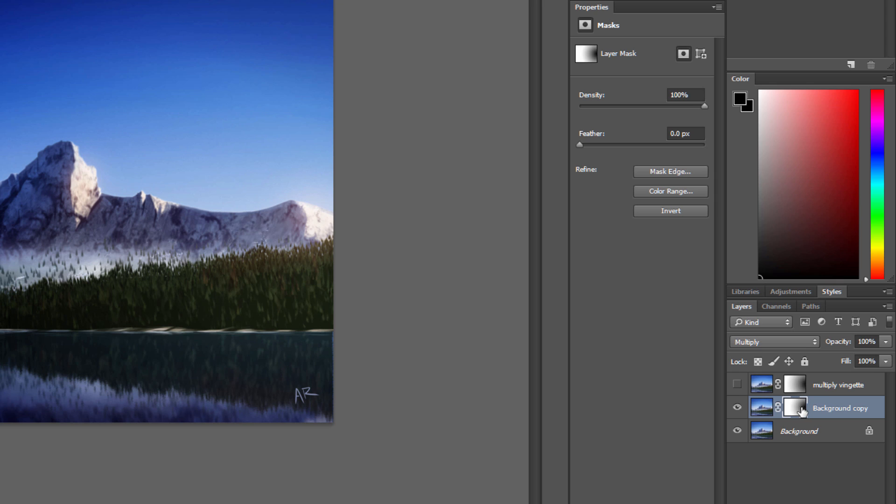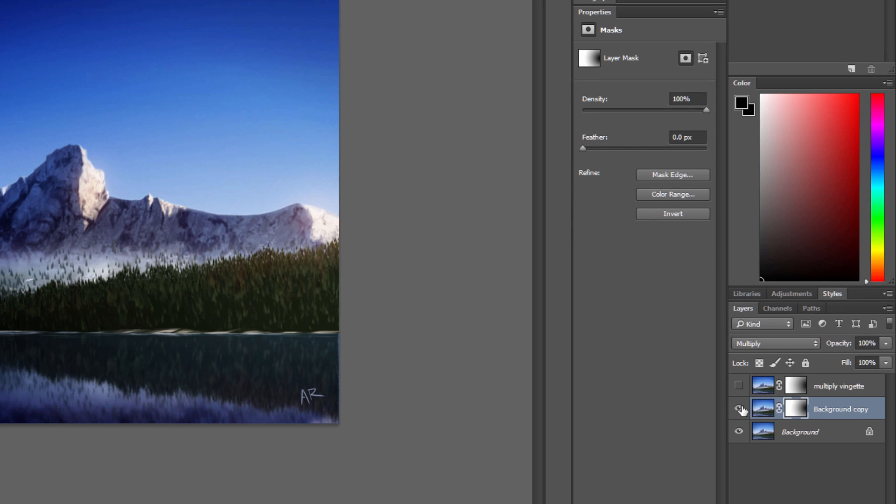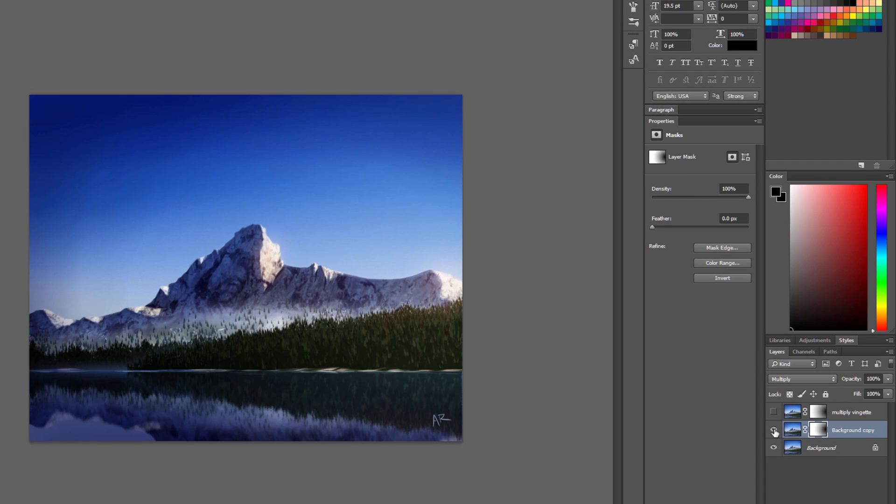and what this does is it creates an area inside of your mask here. The black is removing the effect or concealing that area of the layer, and the white area is showing that effect through. So now if I do a before and after, you can see it's a little more dramatic now.